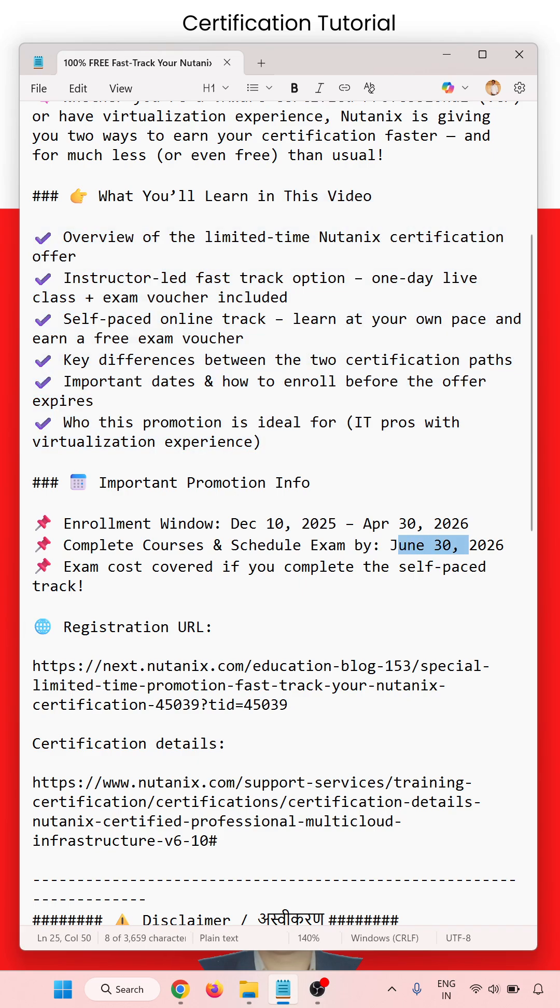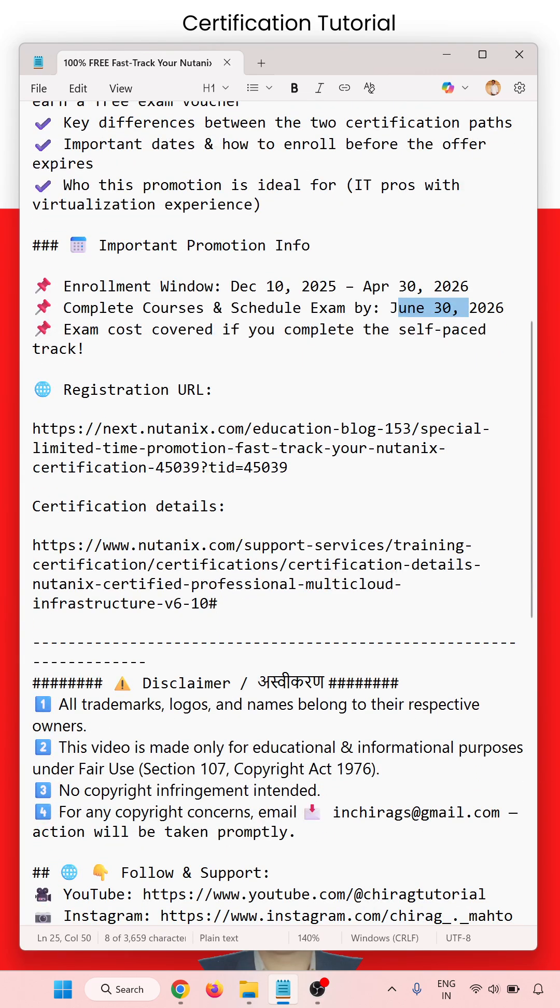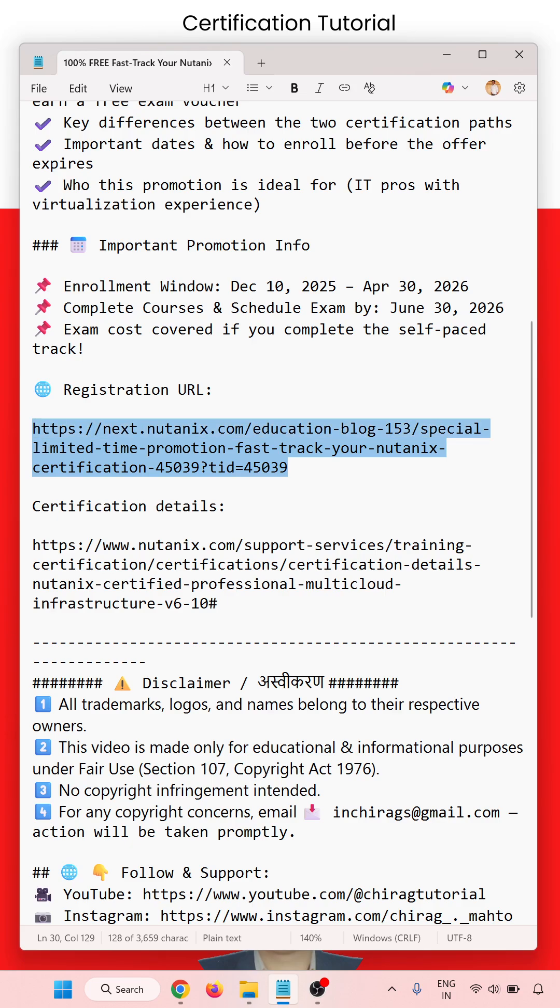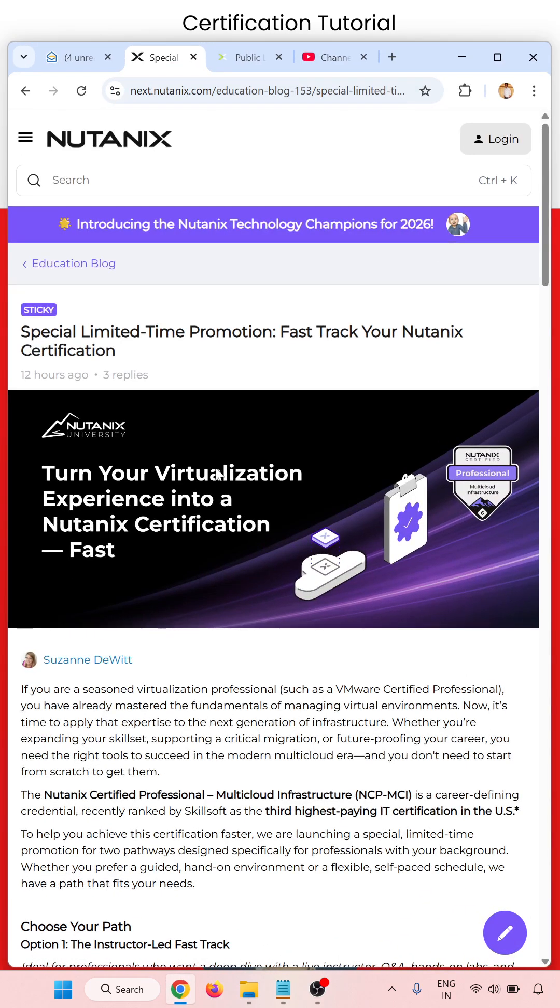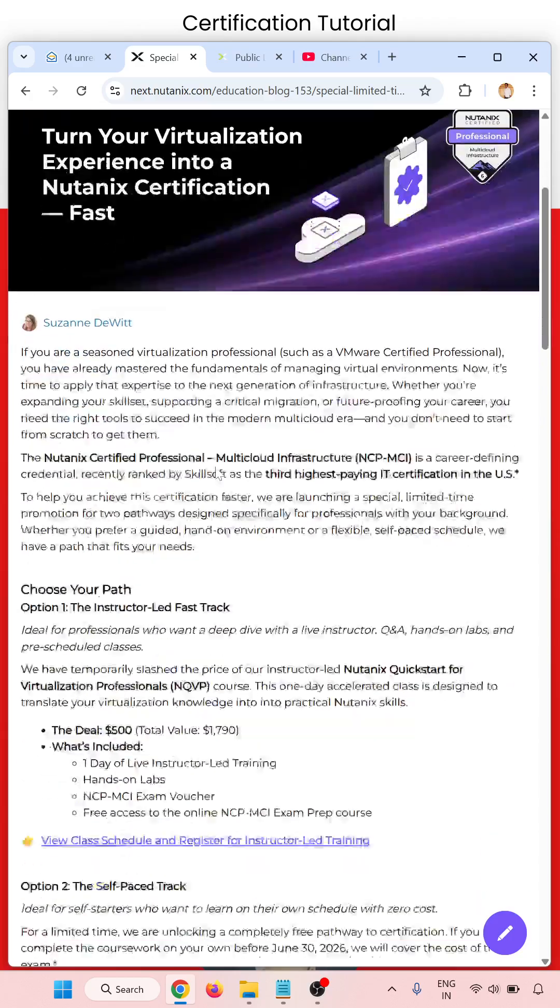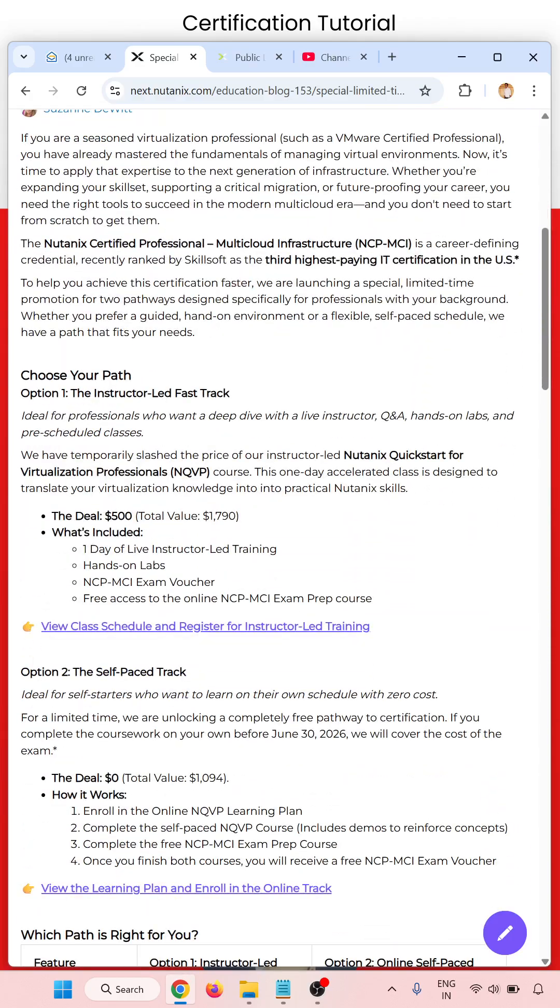This exam course covers the self-paced track. So open this one. This is the registration URL. When you open the registration URL, you will get these details.